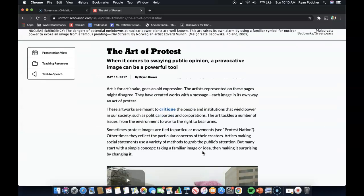So the art of protest. When it comes to swaying public opinion, a provocative image can be a powerful tool. Art is for art's sake goes an old expression, but the artists represented on these pages might disagree. They have created works with a message — each image, in its own way, an act of protest. These artworks are meant to critique the people and institutions that wield power in our society, such as political parties and corporations.